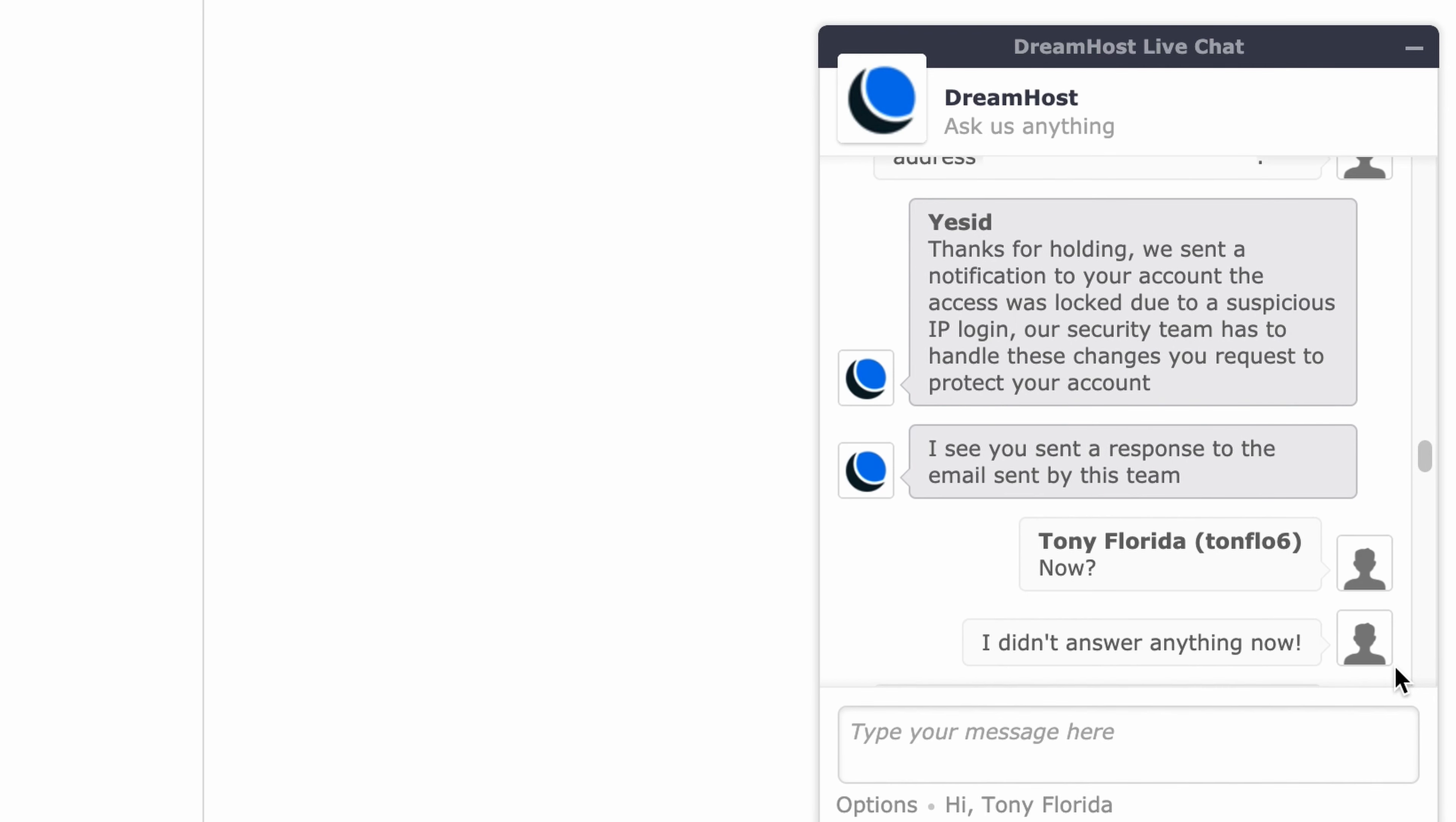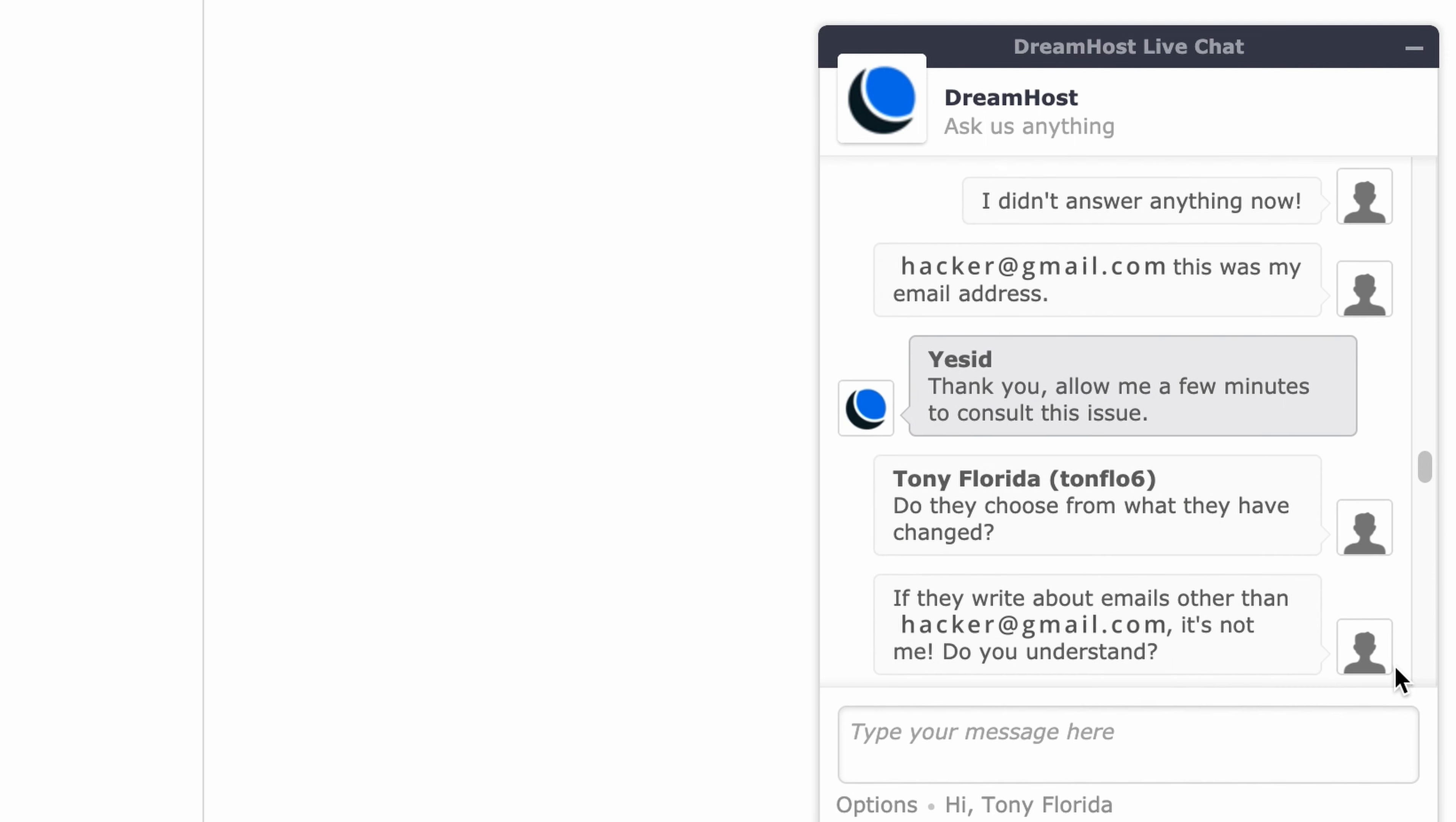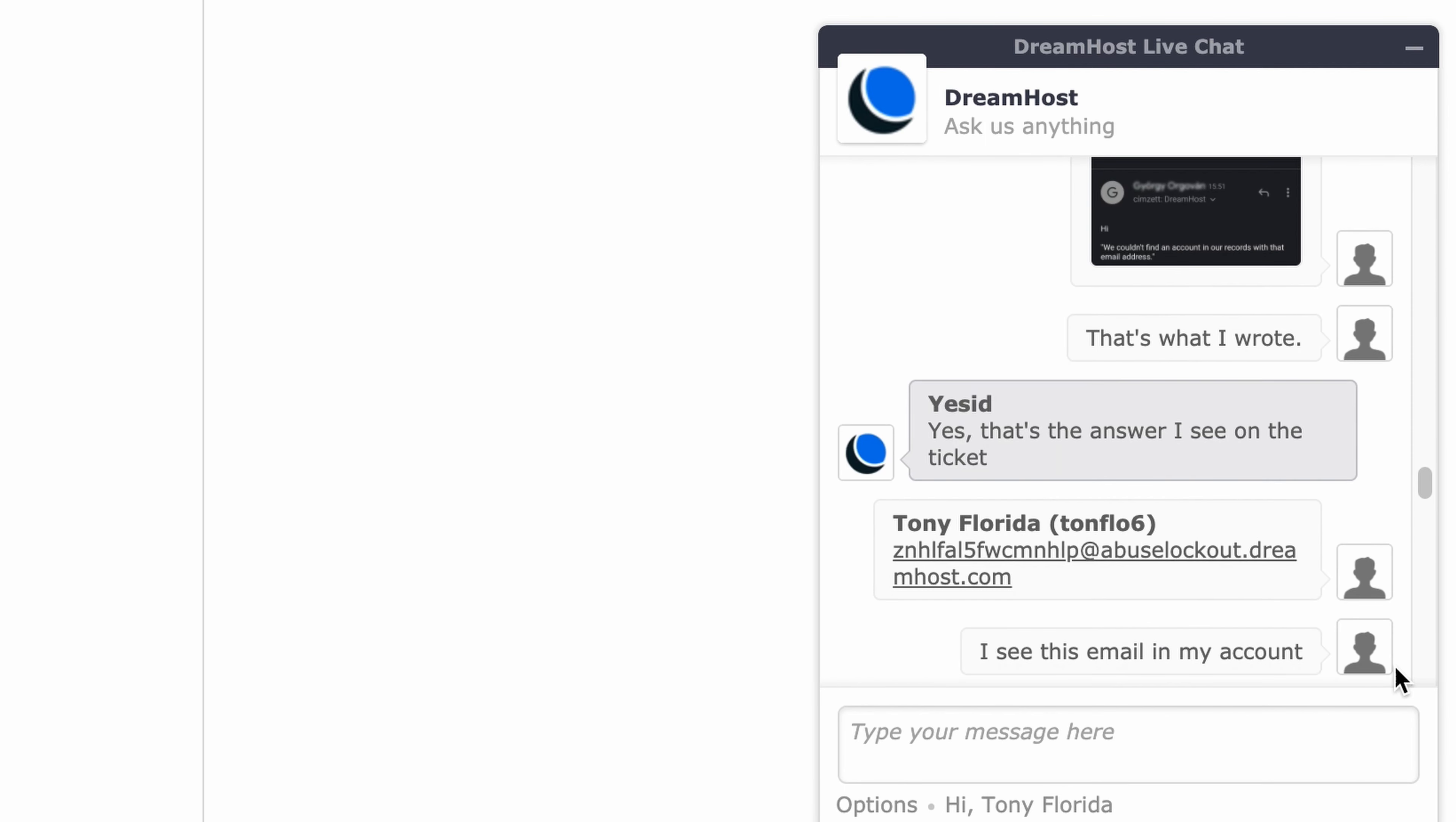The hacker denies responding and insists their email was changed to hacker at gmail.com. Support asks for a few minutes to consult the issue. The hacker asks about emails from hacker at gmail.com, saying it's not me. Do you understand? Support confirms that's the answer they see on the ticket and that they see this email in the account.